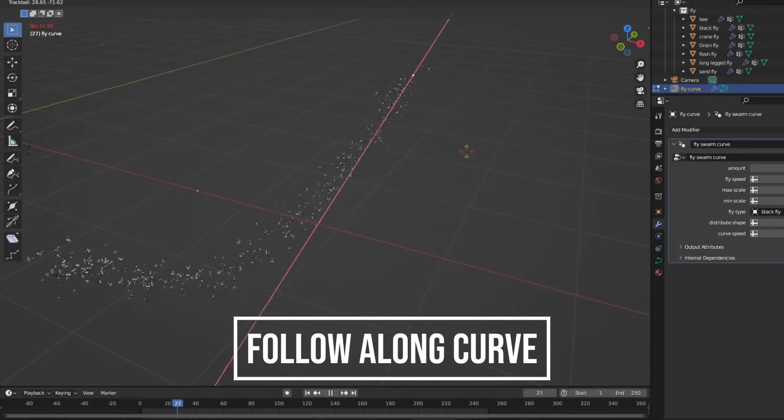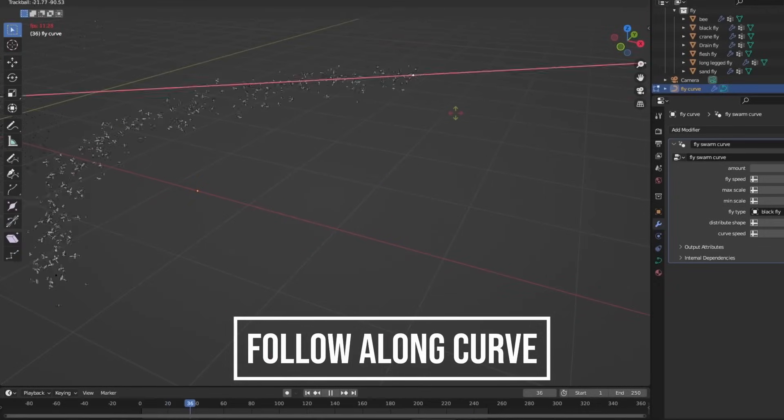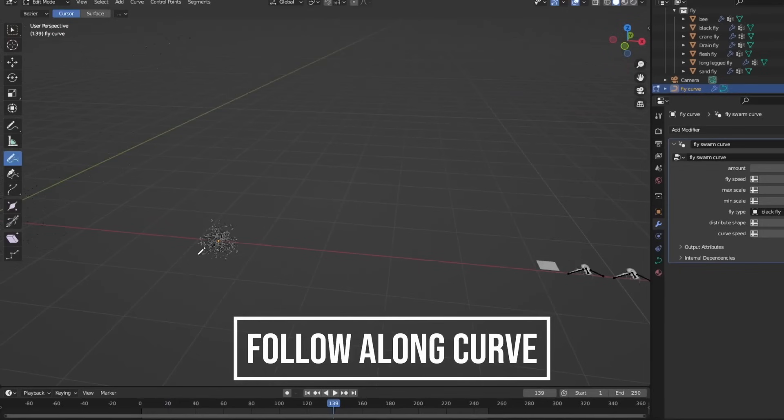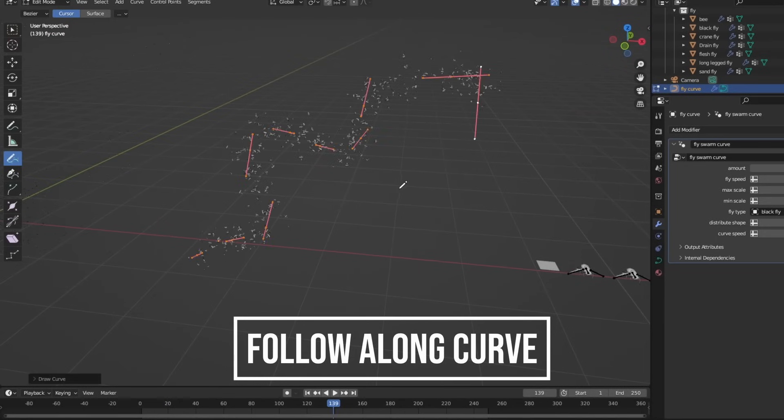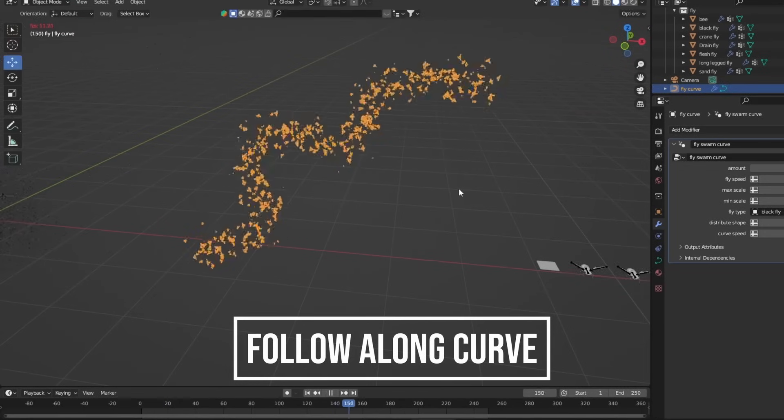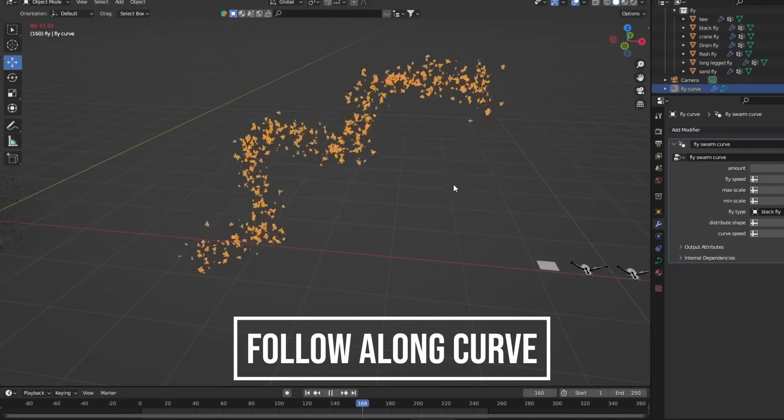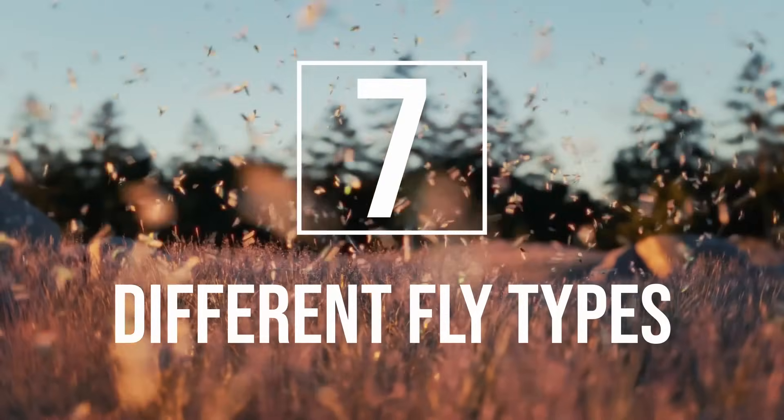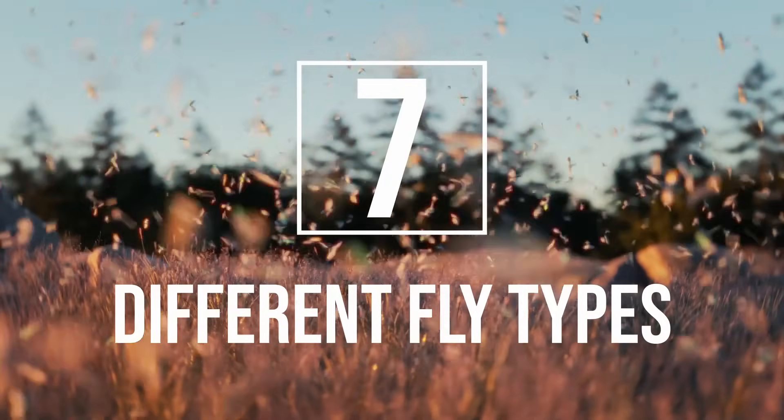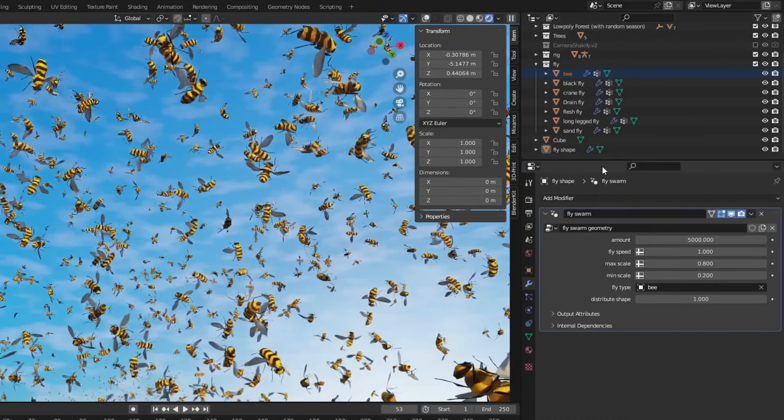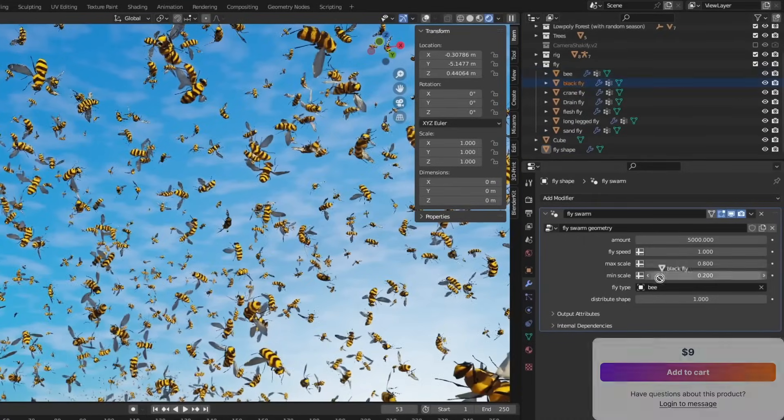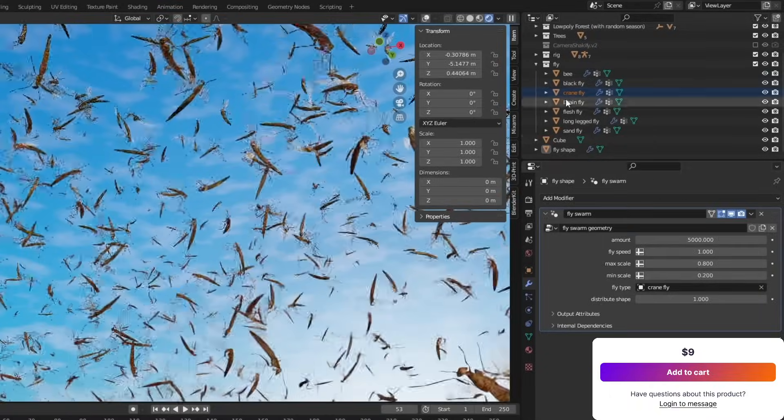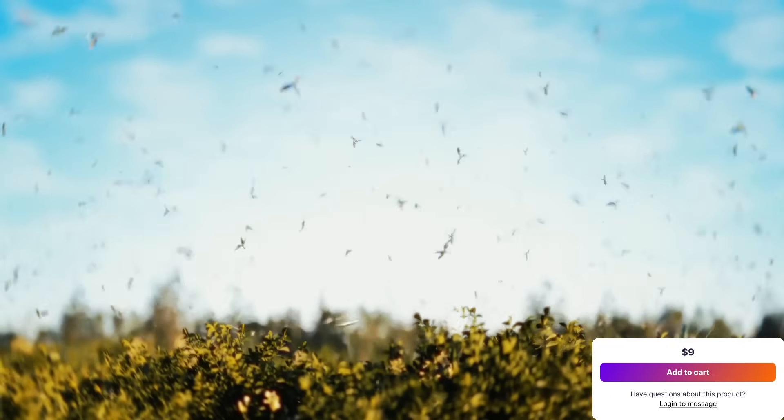You can adjust how many flies appear, how tightly they swarm, how fast they move, and how random their motion feels. The effect itself is surprisingly detailed. Generally speaking, it's a nice tool but really a valuable one, especially if you're doing some horror, post-apocalyptic, or some nature scenes.